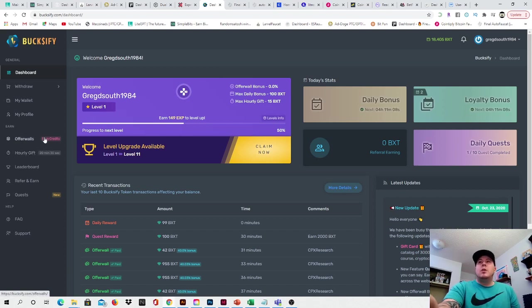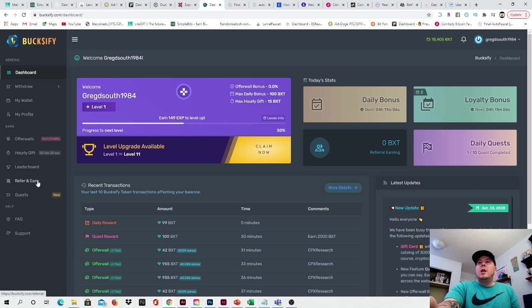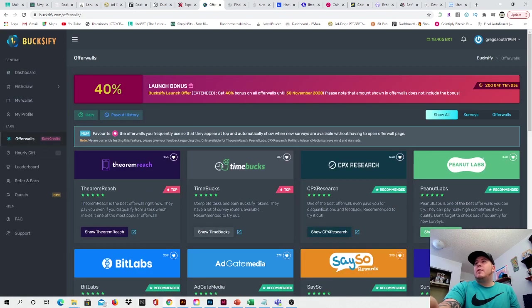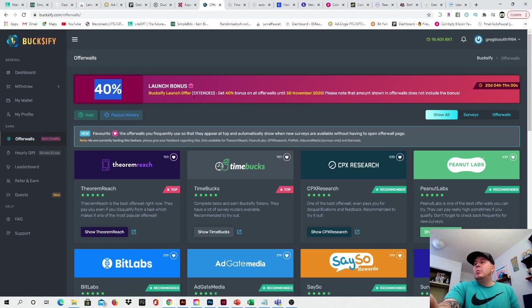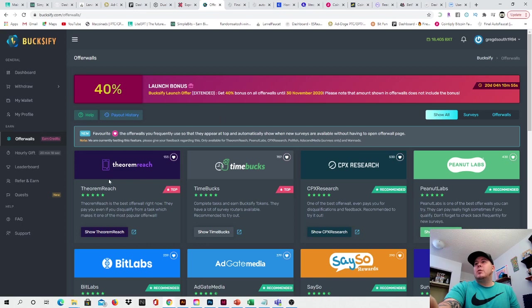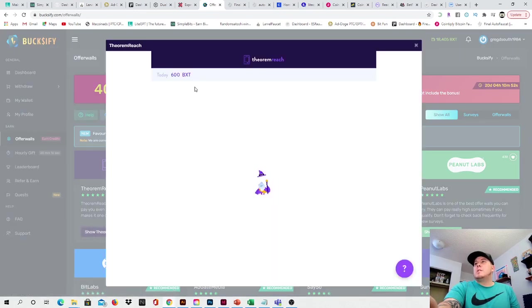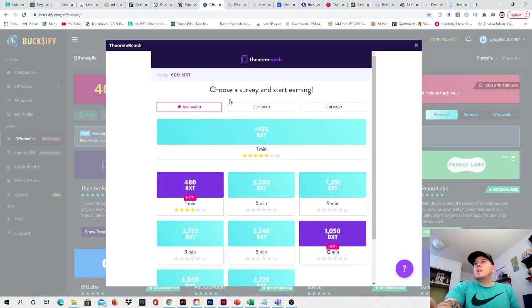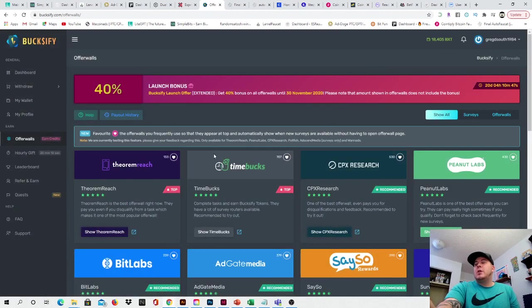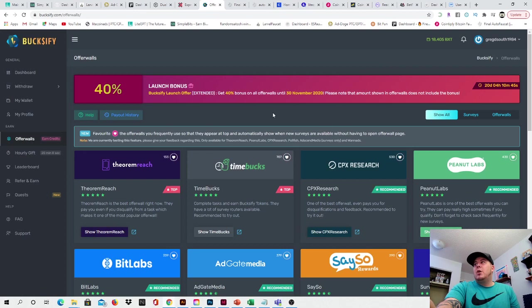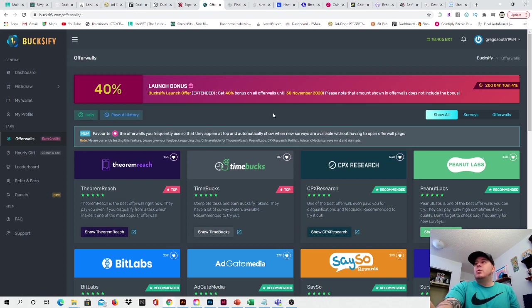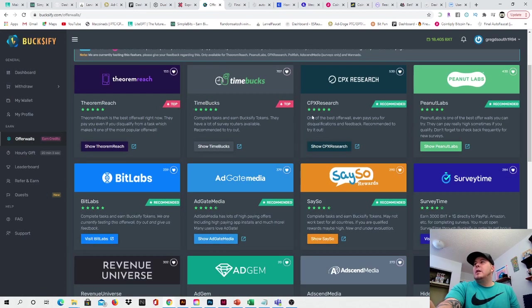So then also you can come down here and you can do offer walls. And right now offer walls are paying out 40% more than what they normally would for the next 20 days. And theorem reach if you take a minute and you fill out their survey, then you can turn around and get an extra 10% as well right there. So that would put you up to 50% just on the offer wall.